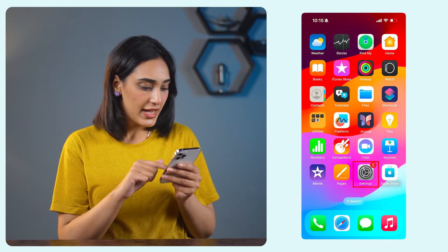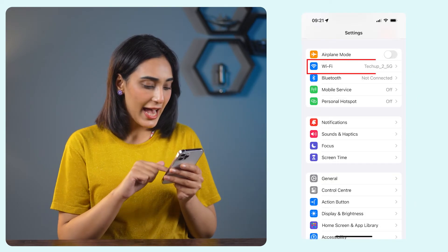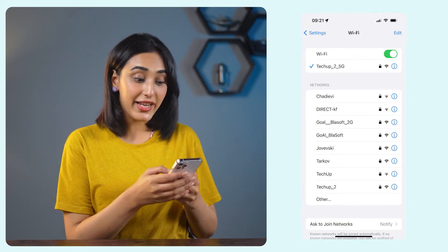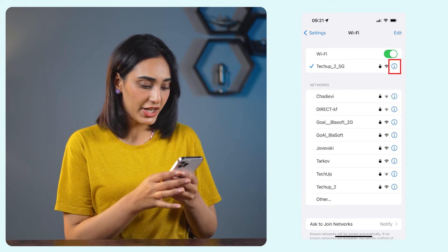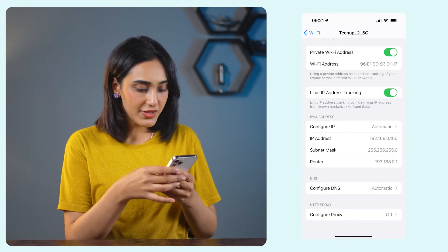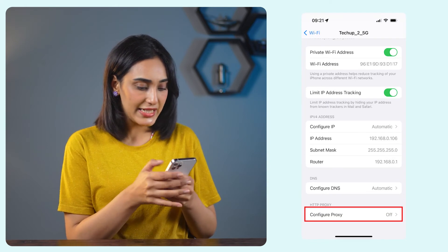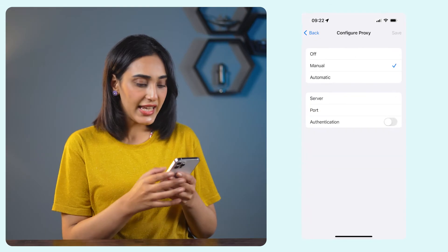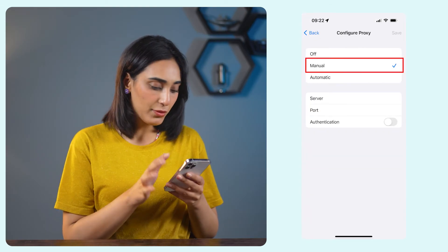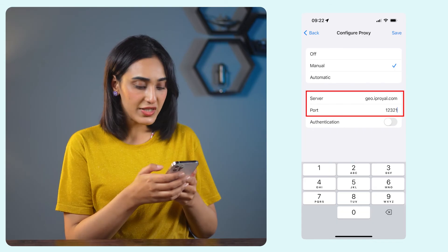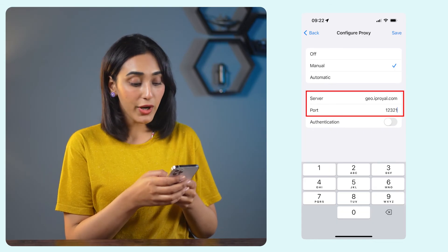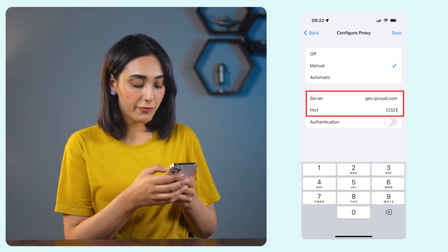Setting up a proxy on iOS manually. Open the settings app on your iPhone, then tap Wi-Fi. Find the Wi-Fi network you're connected to and tap the blue eye icon on the right. Now scroll down to find configure proxy and tap on it. You'll see three options — select manual. Now enter your proxy server address or host name in the server field and the port number in the port field.